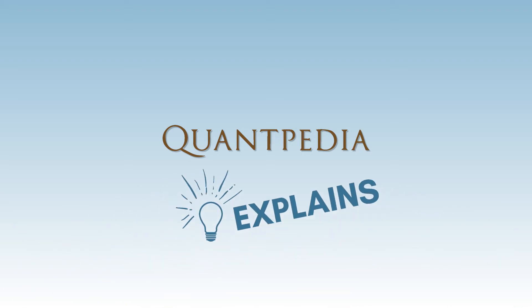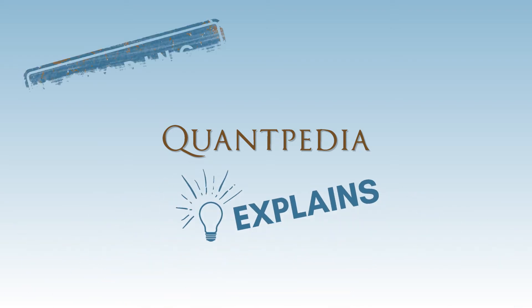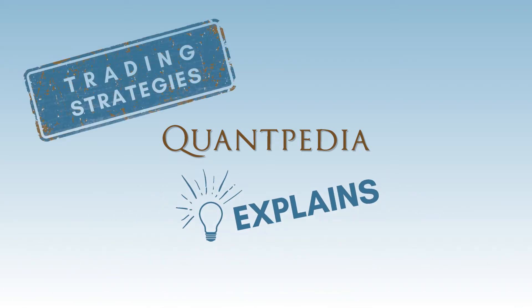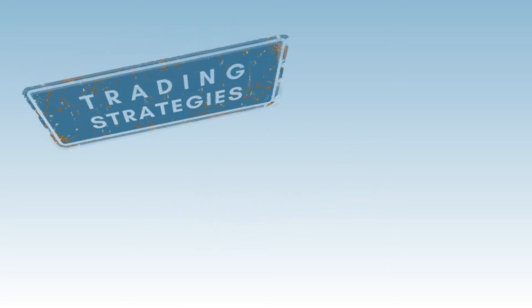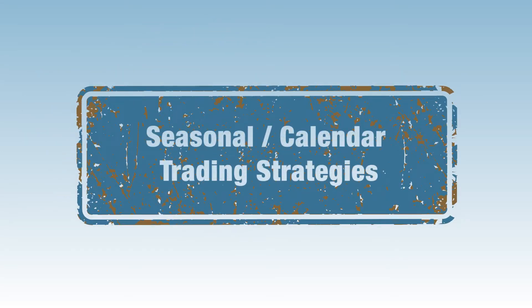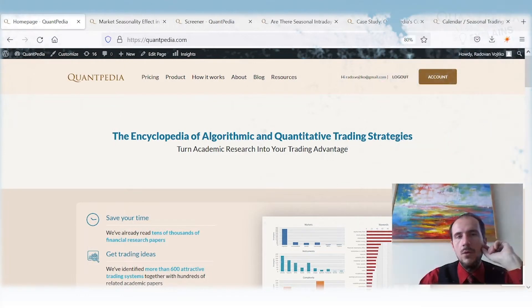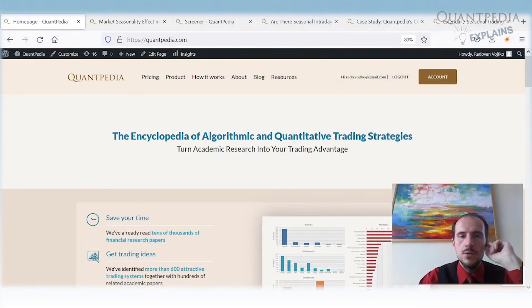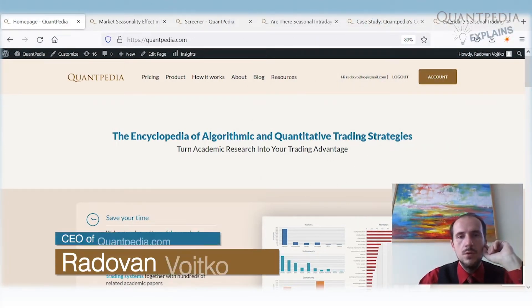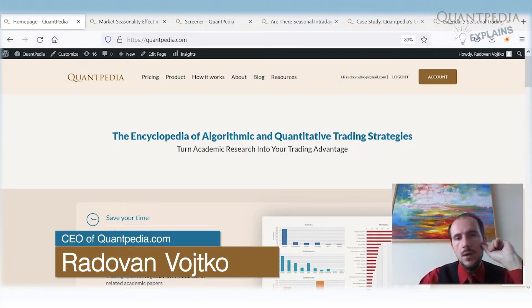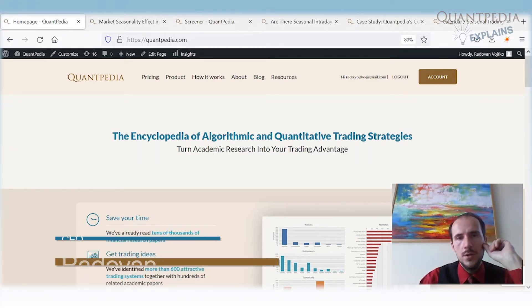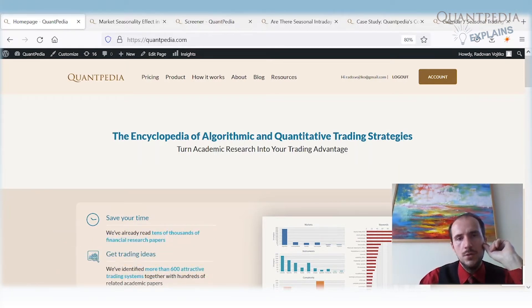Hello everyone and welcome to the Quantpedia Explains Trading Strategies video series. Today we will speak about seasonal and calendar trading strategies. My name is Radovan Vojtko, CEO of Quantpedia.com. Today we will touch on the subject of seasonal and calendar trading strategies, also known as seasonal and calendar anomalies.